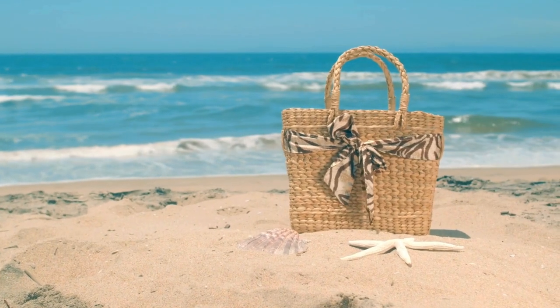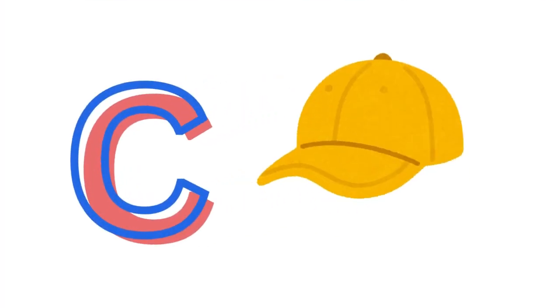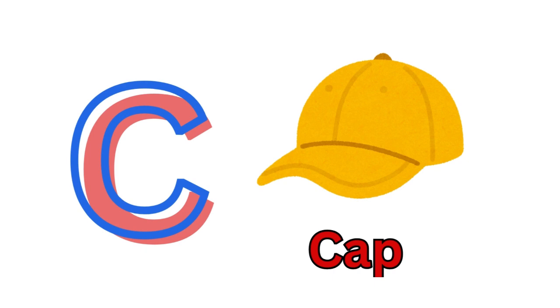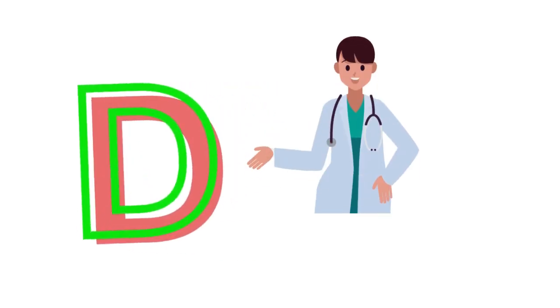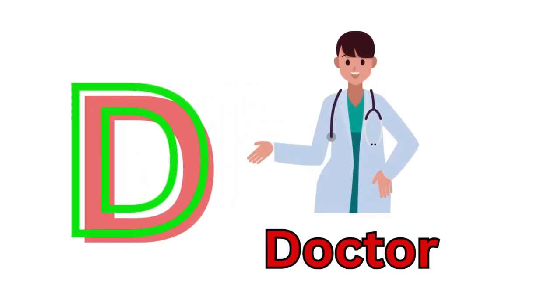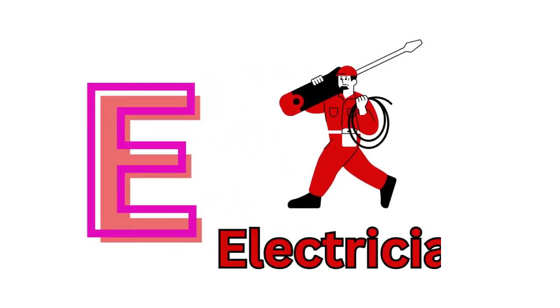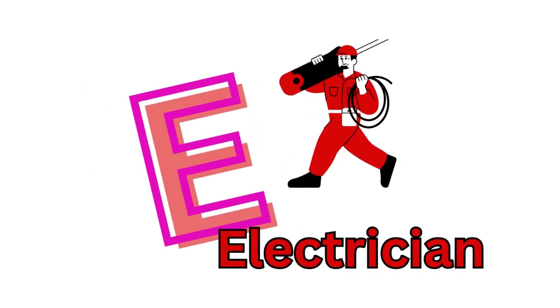C for Cap. D for Doctor. E for Electrician.